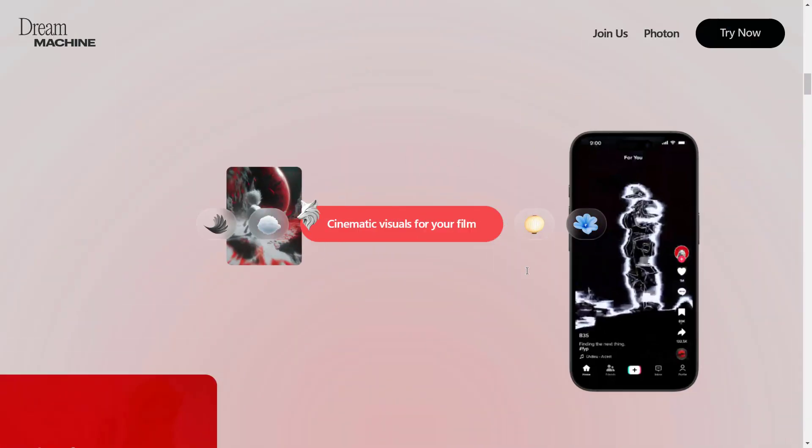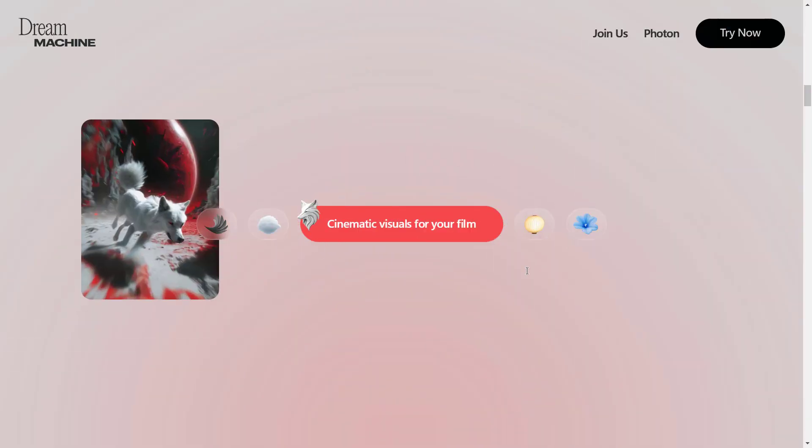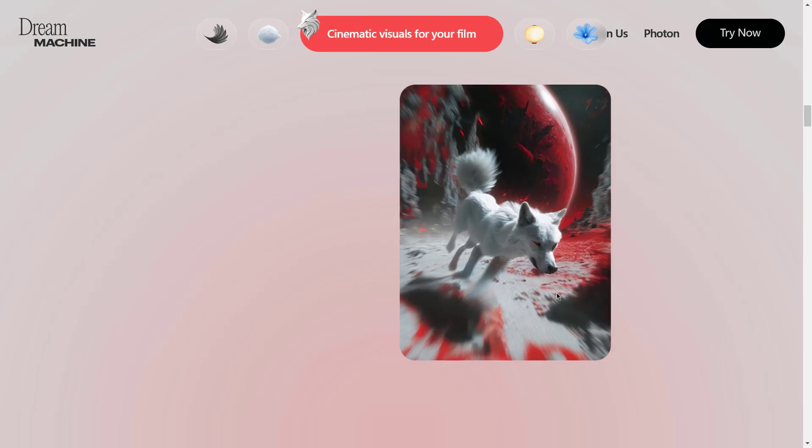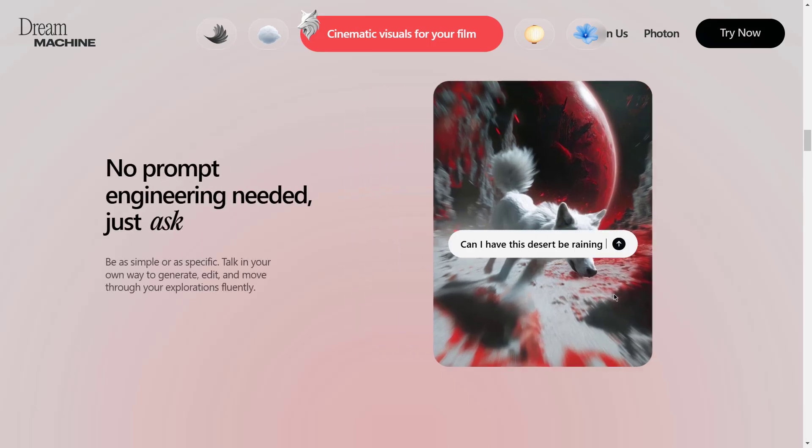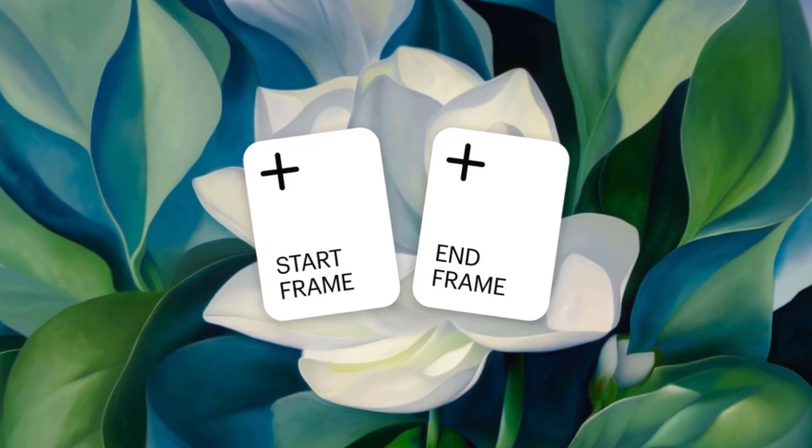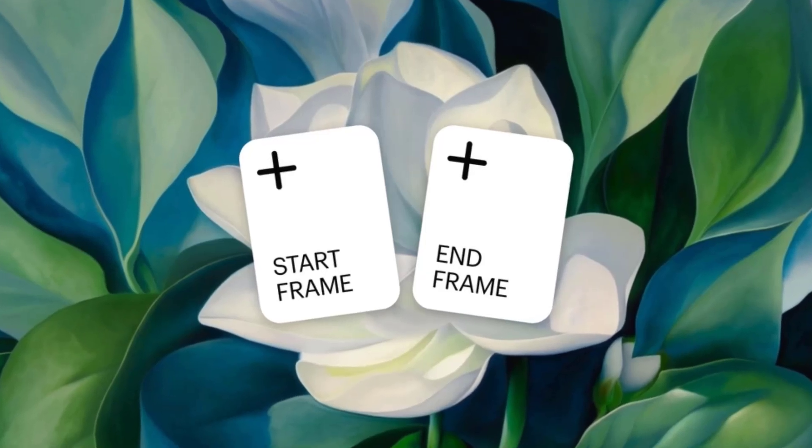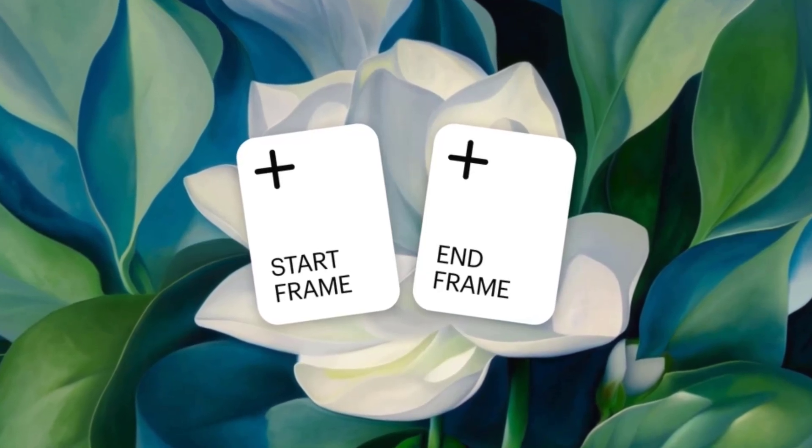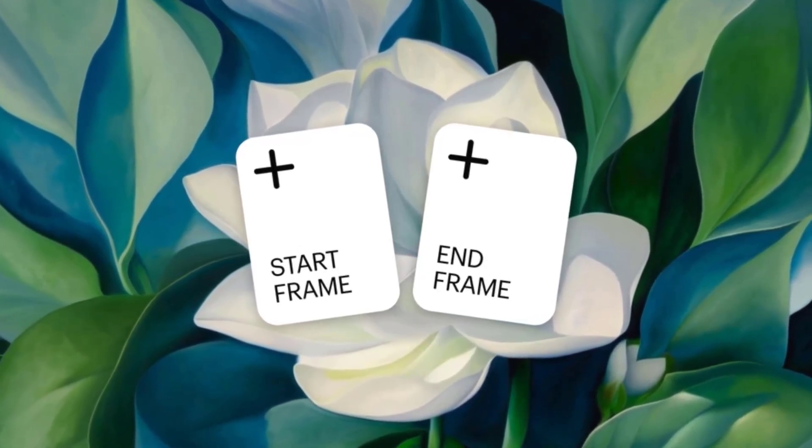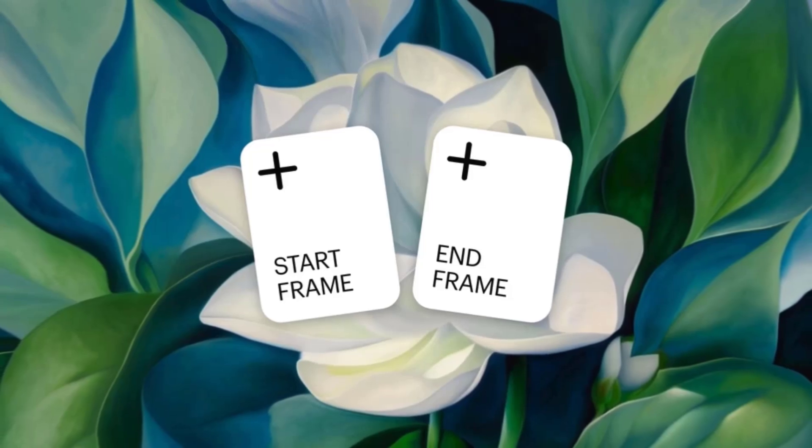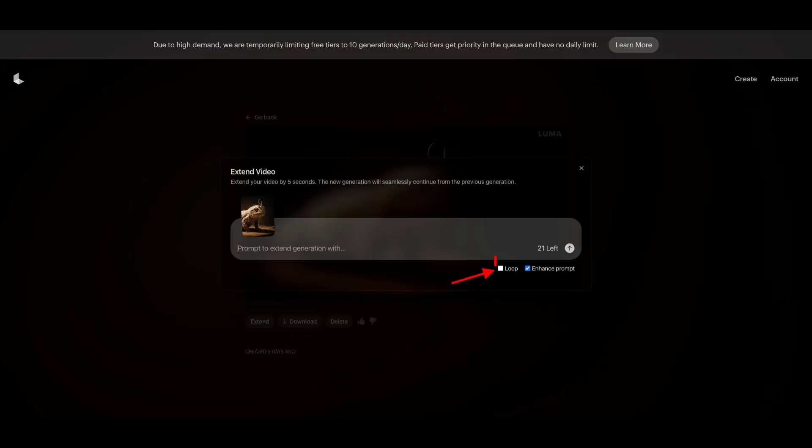One important thing to note is that each of these tools has its own unique features that set it apart from the others. For instance, Luma Labs offers the ability to use one image as a starting frame and another as an ending frame to generate a video based on both.